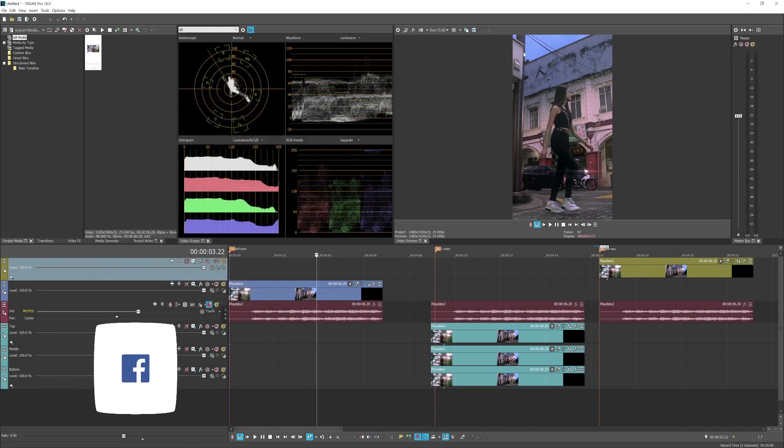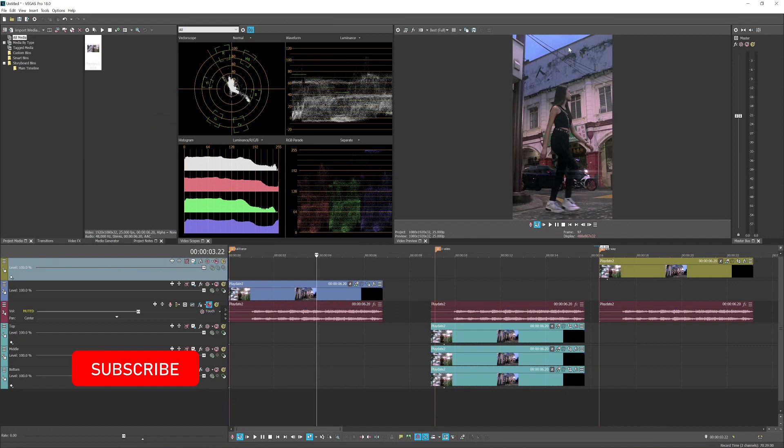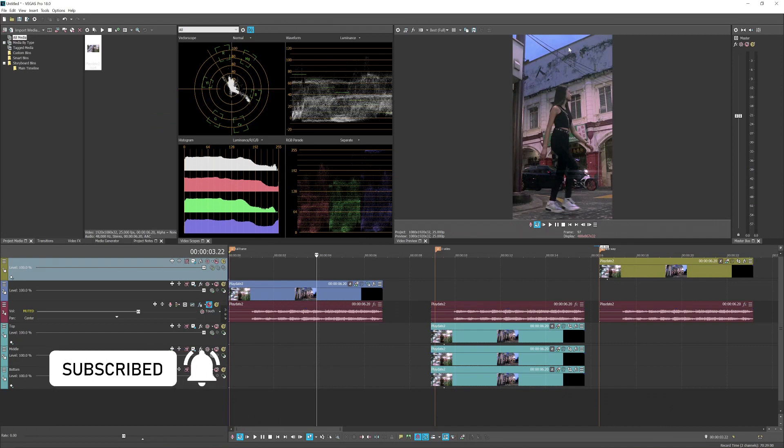So that's how you do a vertical video with Vegas Pro. And if you have any question related, you can just leave it in the comment section. See you guys next time, bye bye.